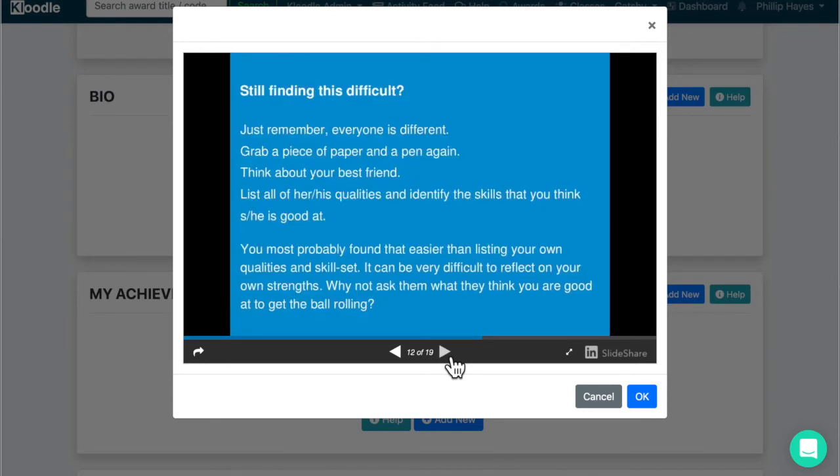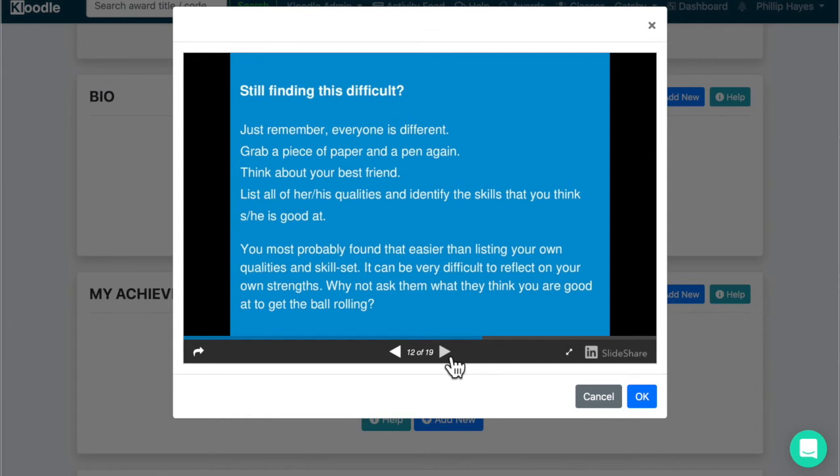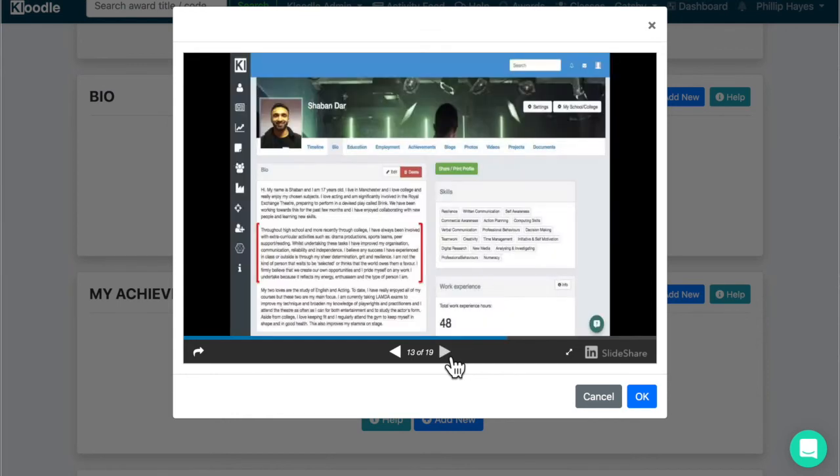Still, if you're finding this difficult, grab a pen and paper again. Think about your best friend and list all of their main qualities and the skills that you think they are good at. Most probably you find it easier listing qualities around your friends than listing your own strengths. So potentially, why not ask them what they think you are good at to get the ball rolling? Or better still, imagine you are your friend and write about yourself from your friend's perspective.